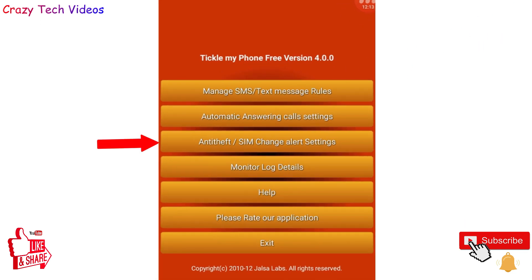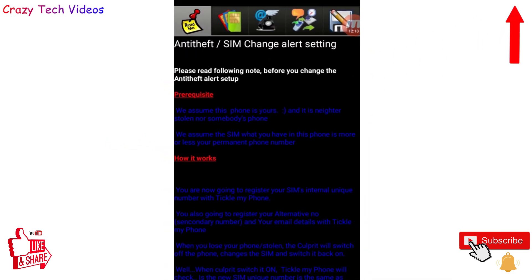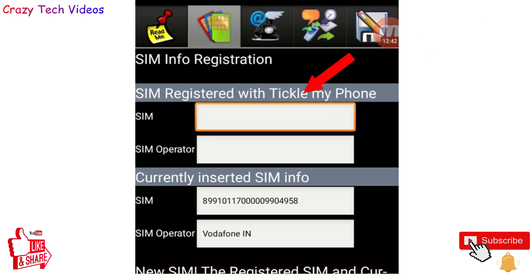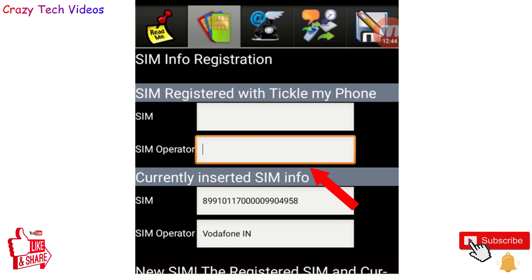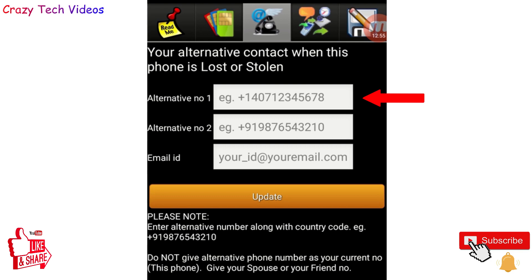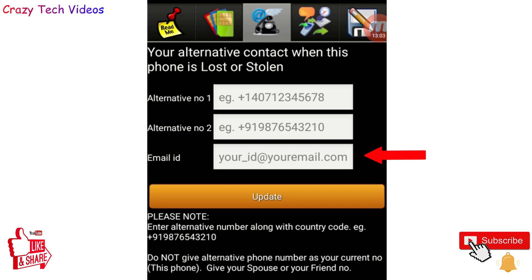The third option is really amazing — if your phone gets lost and you have this application installed, it can help you get the phone back. Click the second option, enter your SIM number and operator number, then click Register. Next, enter one or two alternate phone numbers and your email address, then click Update.